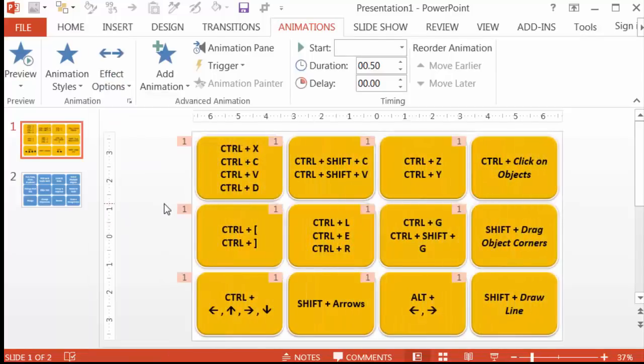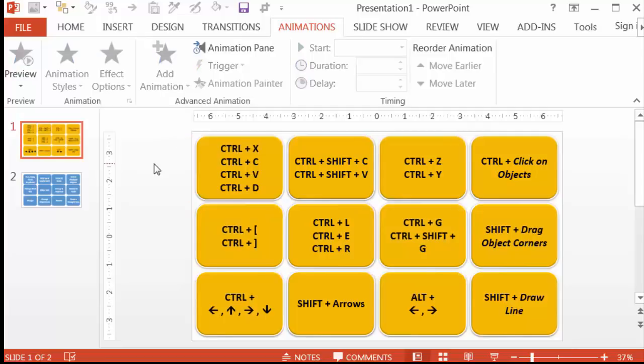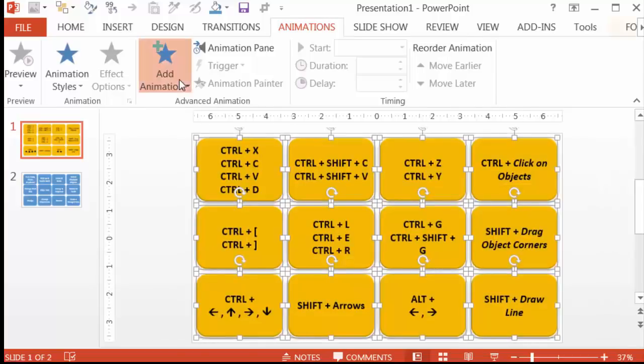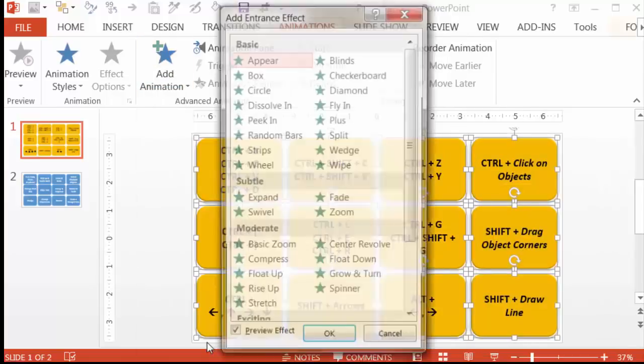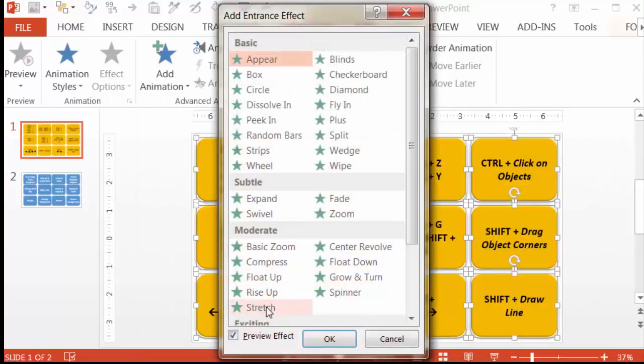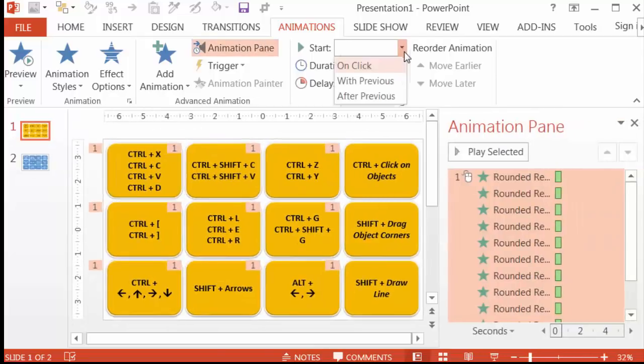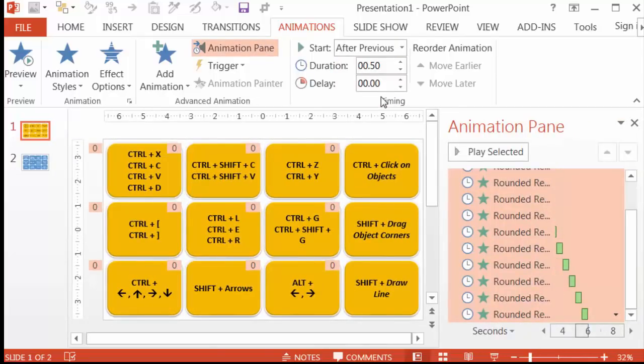If you really want to get fancy, you can also use the Swivel Entrance effect, which I show you in another video. For this though, let me go back and put the animation back to Stretch. Now go to Start and say After Previous, and then make the timing 0.25 in duration. So that's done.